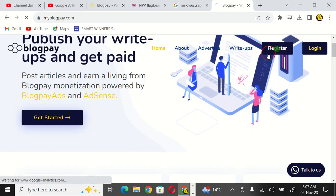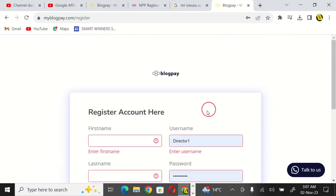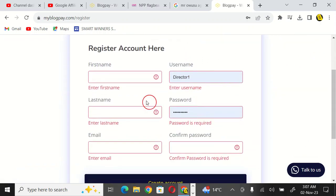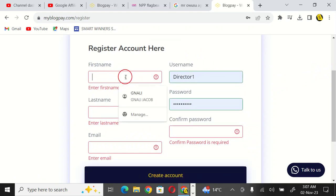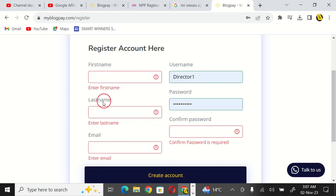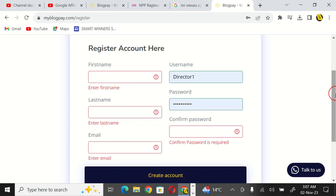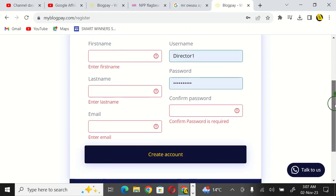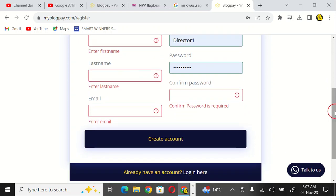As a new starter, you simply come to register. You're going to click on register or get started. When you go to register, you'll be allowed to put your first name here, put your last name, your email, the username you want to be using as an author, then confirm the password and simply create an account.